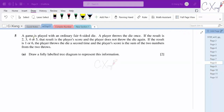Now question number 5. We have a game with an ordinary fair 6-sided die. A player throws the die once. If the result is 2, 3, 4, or 5, that is the player's score and they don't throw again. If the result is 1 or 6, they throw a second time and the score is the sum of both throws. Draw a fully labelled tree diagram to represent this information.